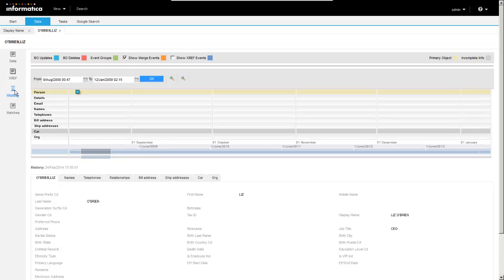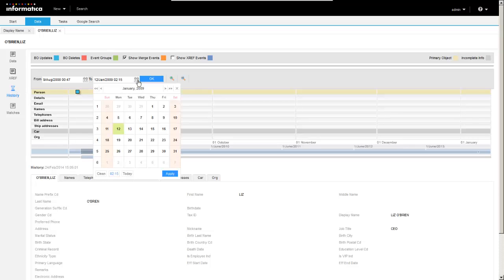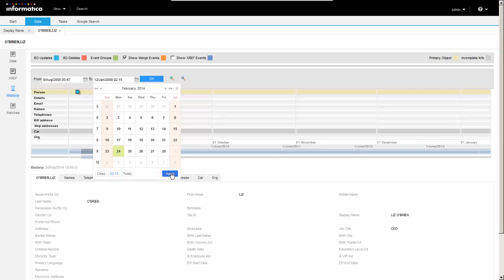If you're familiar with previous versions, you'll recognize the swim lanes. And being able to set the date range that you would like to see.